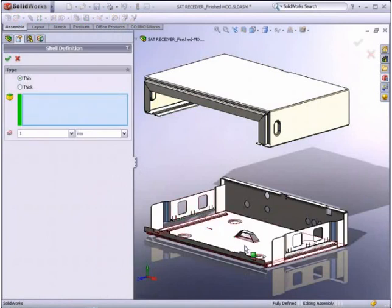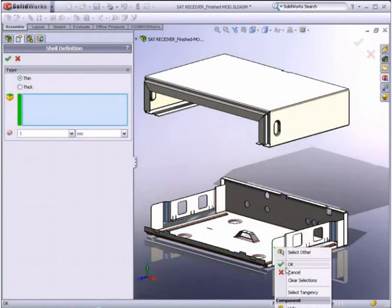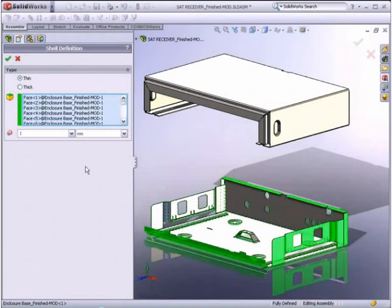By right-clicking, we can quickly select all the surfaces. Now select Tangency and all the surfaces are selected. Notice this was a standard SolidWorks selection method.